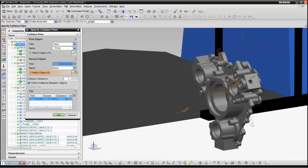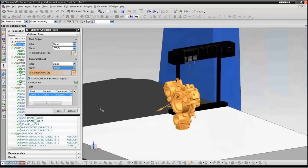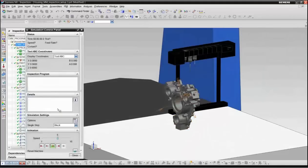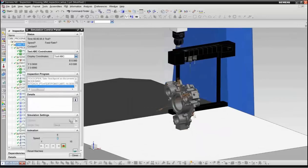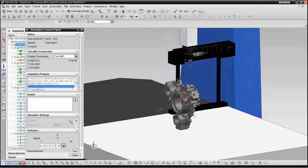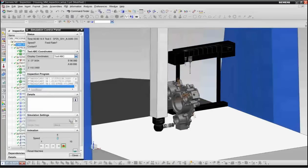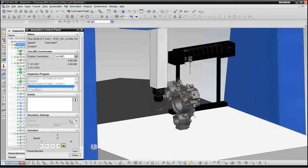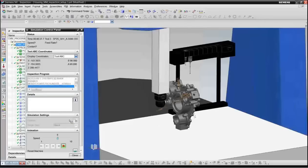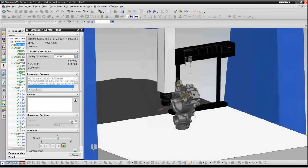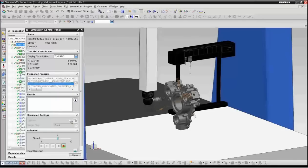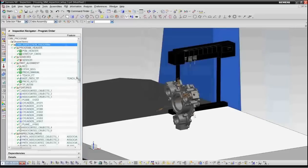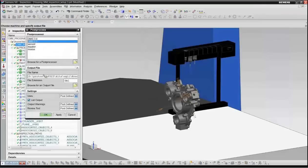And so what we're going to do is we're going to check to make sure that none of the tools will run into the part. Of course, you can define multiple collision pairs here. So you can have, if you have fixtures in the part, you can also check for collisions against the fixtures. So we'll now begin the machine simulation. And you'll note that we actually simulate the tool change operations in the tool rack and going through all of the inspection paths. So in this case, our program was generated successfully without any collisions. So now we're ready to actually create the inspection program itself.